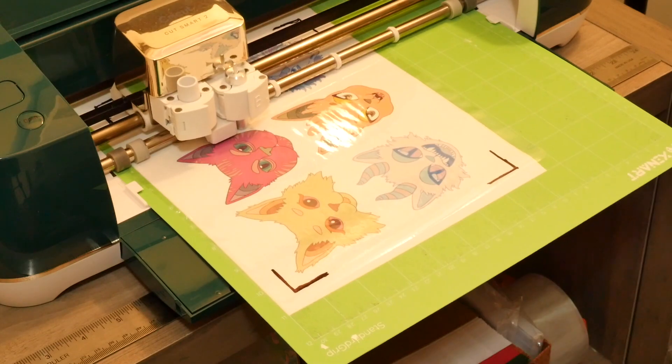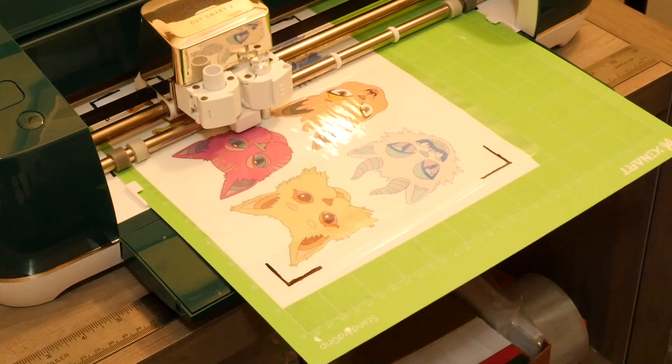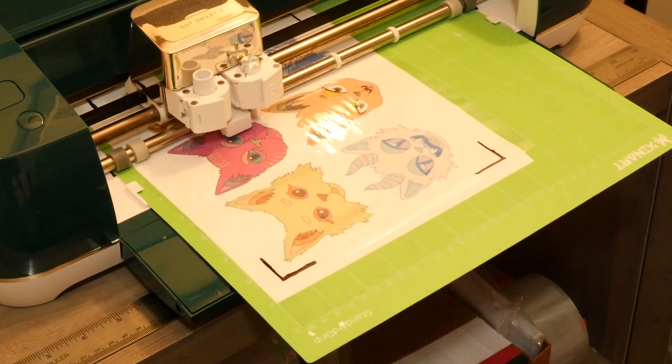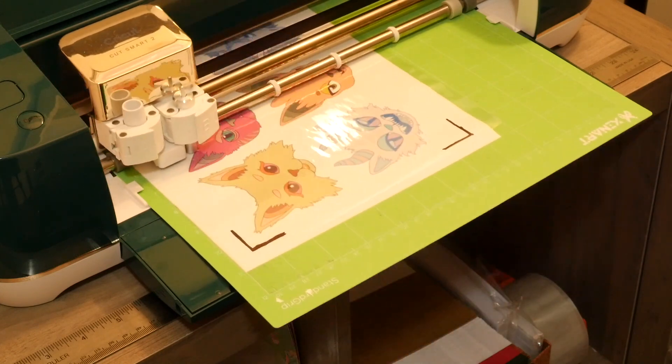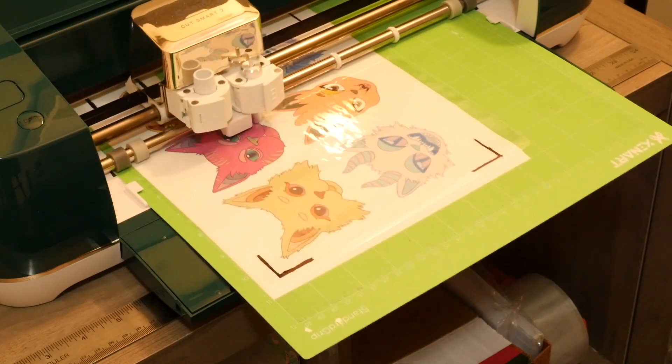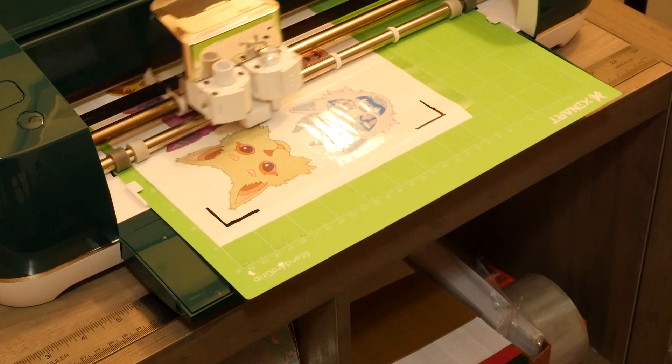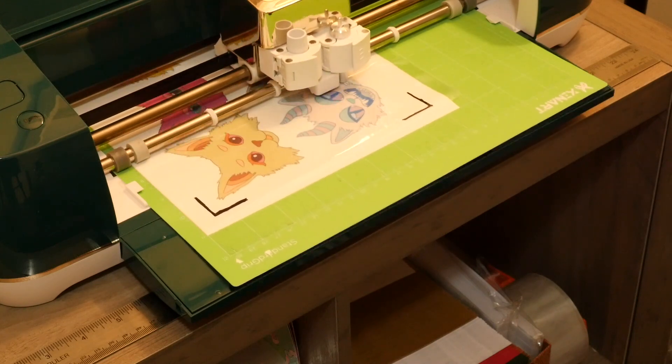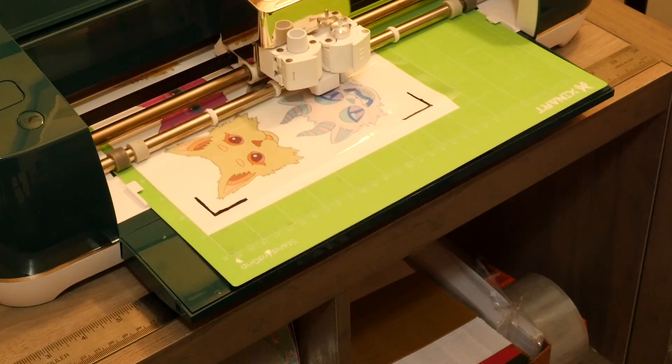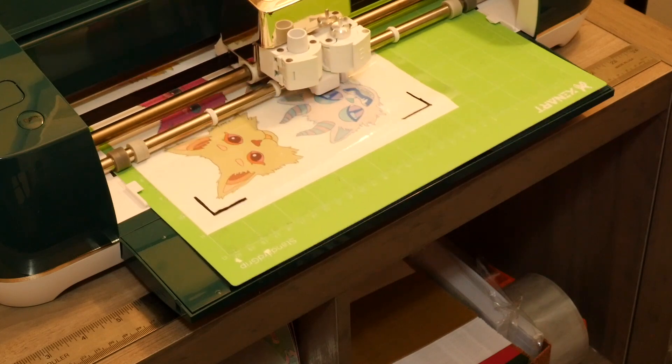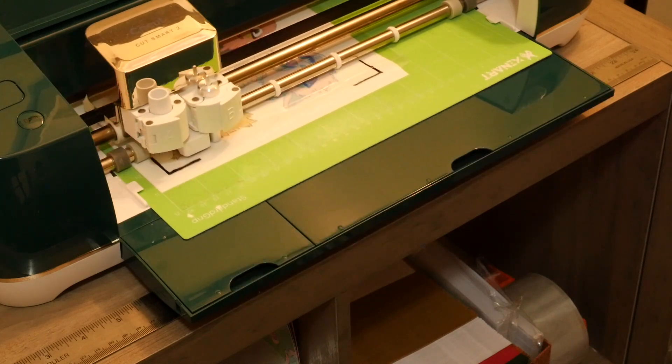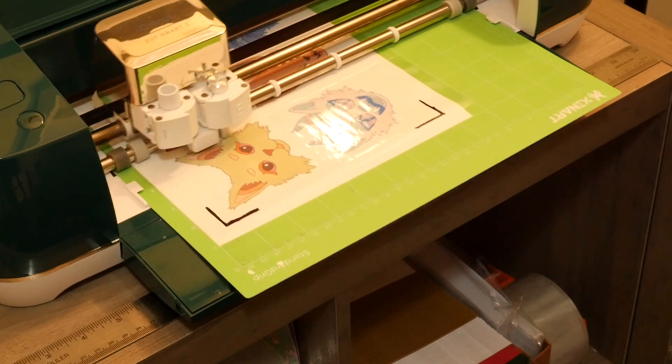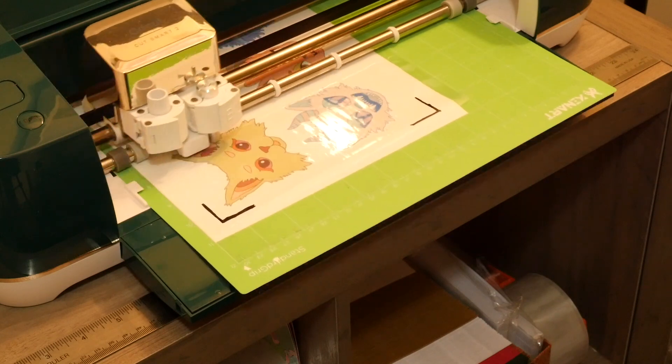My journey as an artist first started when I was a young child, like many others. Growing up, I was deeply inspired by anime, video games, fabrics, pottery, you name it. If it was pretty, I probably liked it. If it was weird, I loved it.